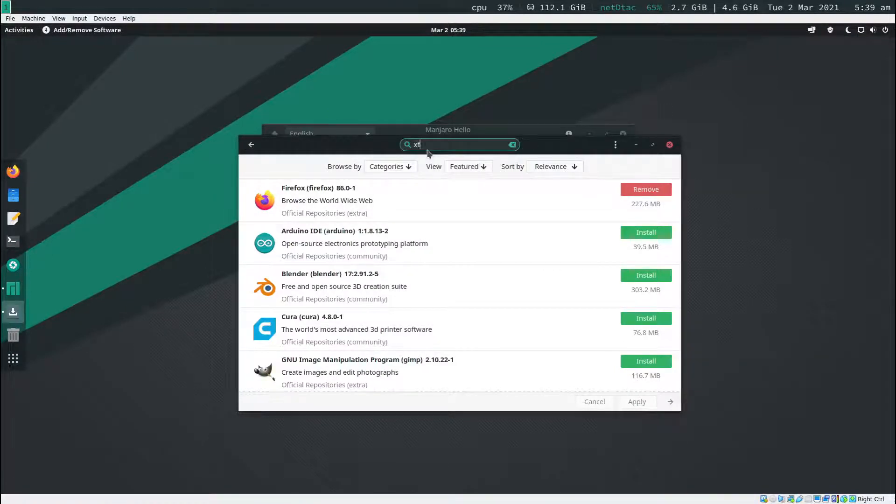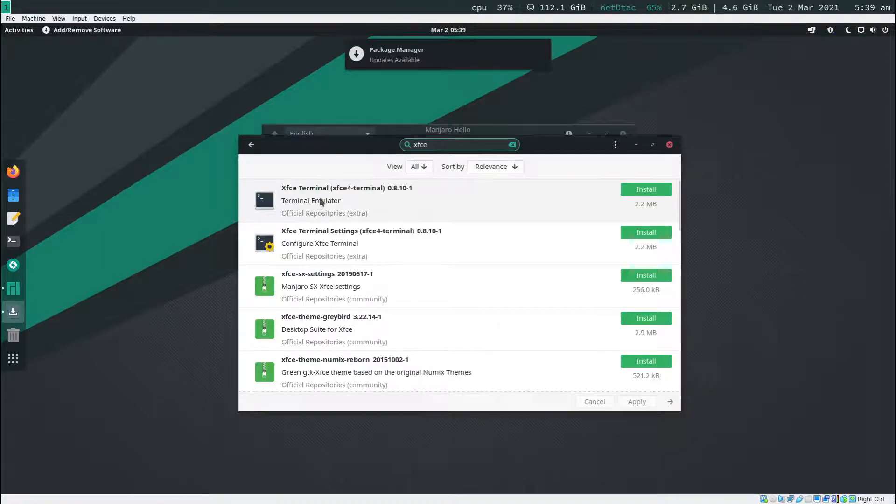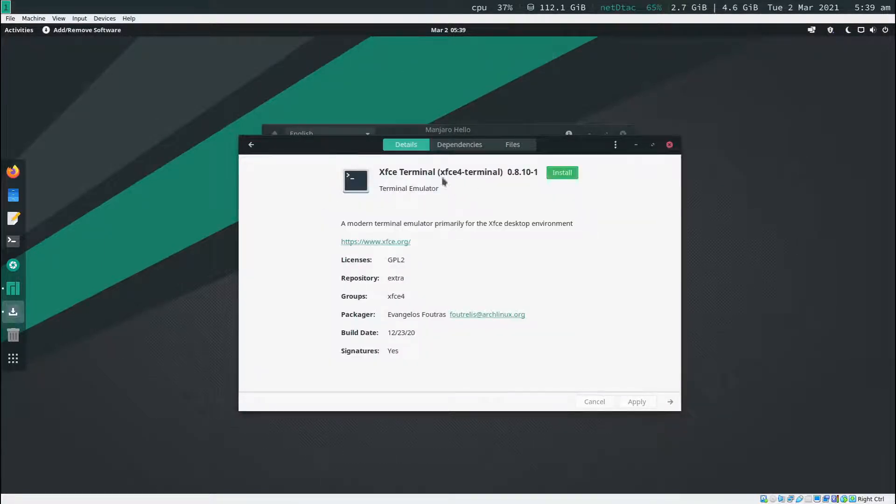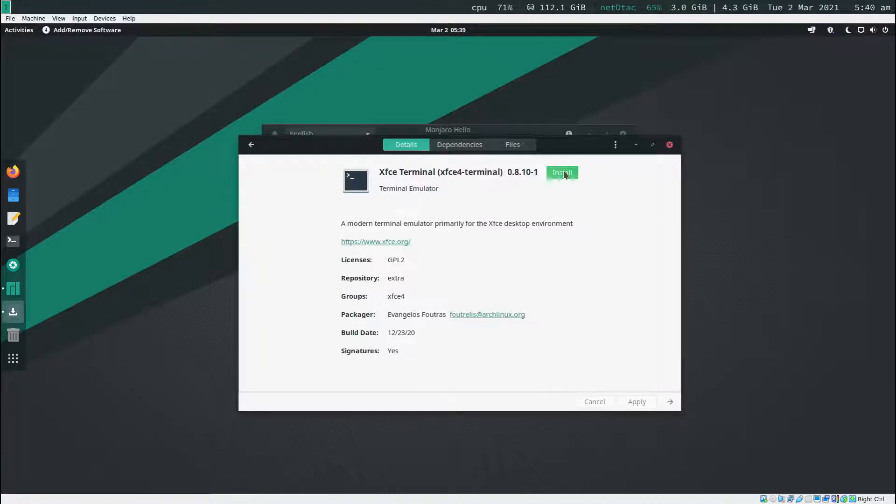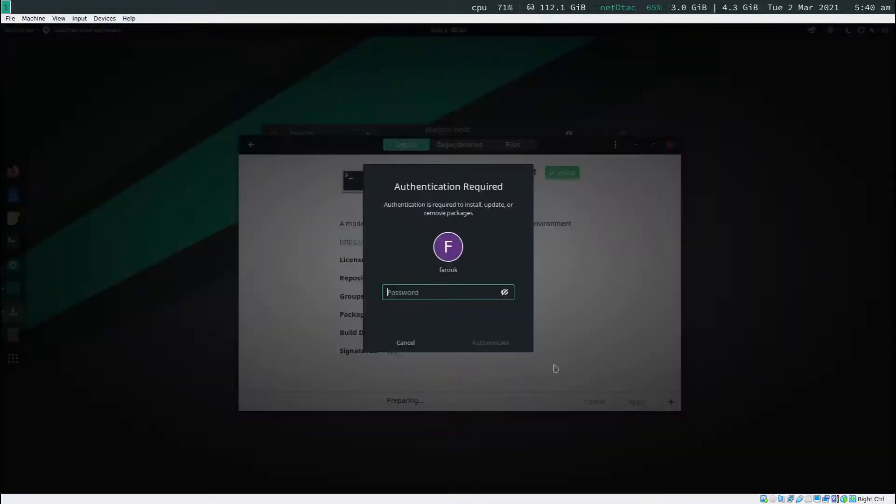Now I'm going to type in XFCE and click on the XFCE terminal, actually XFCE 4 terminal. Click install, apply, put your password in, click apply again.